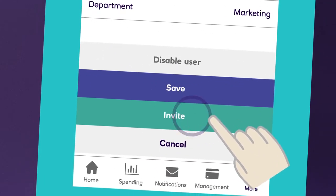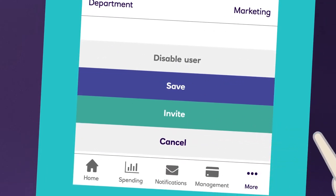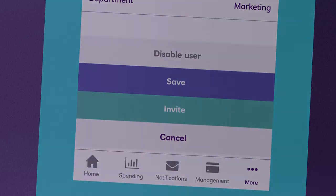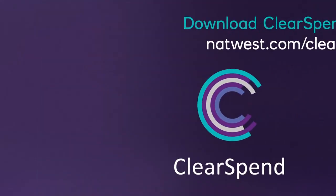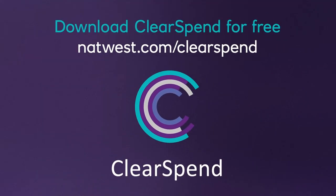For a smarter, clearer way to control your company spending, download ClearSpend for free today.